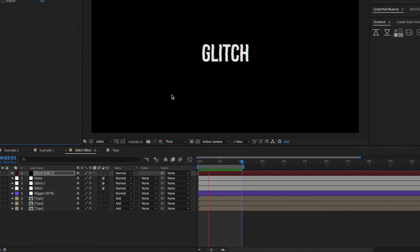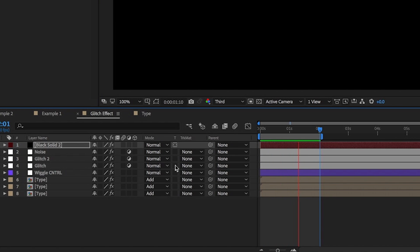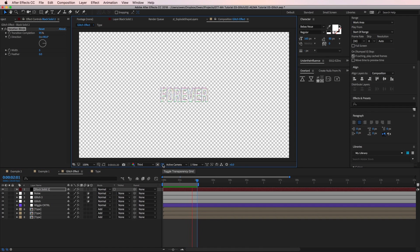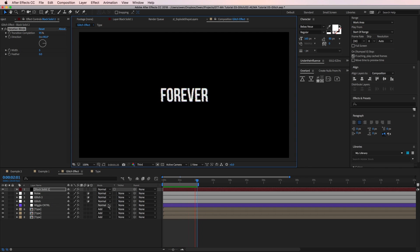In the layer toggles, I'll check this little box that has a T over it. This is the Preserve Underlying Transparency toggle. This means my black lines will only show up where the layers below it are. And with that, I think we're done with the glitch effect.